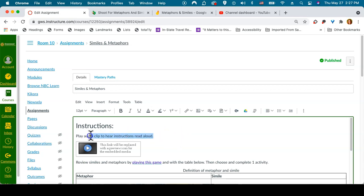To do this, I want to highlight the text. And here I'm highlighting the instructions, play audio clip to hear instructions read aloud, by clicking and dragging.